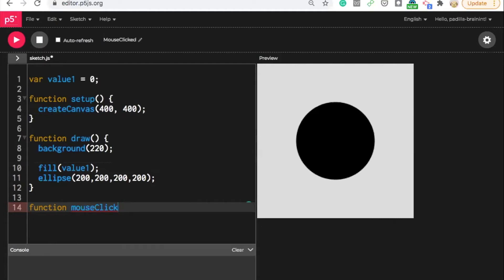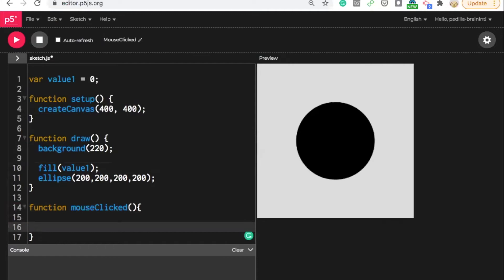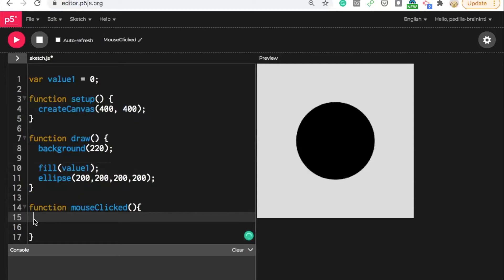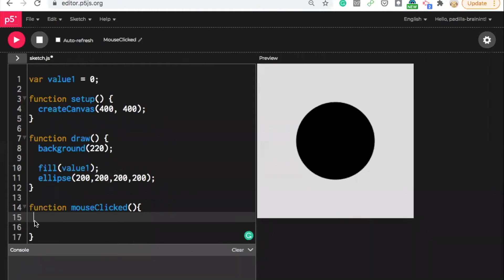Alright. So the mouse clicked function, so this is already pre-programmed to do something when the action of the mouse click happens. So I'm going to here create a Boolean statement now that is going to respond to change the value one variable based on whether I'm clicking my mouse or not.